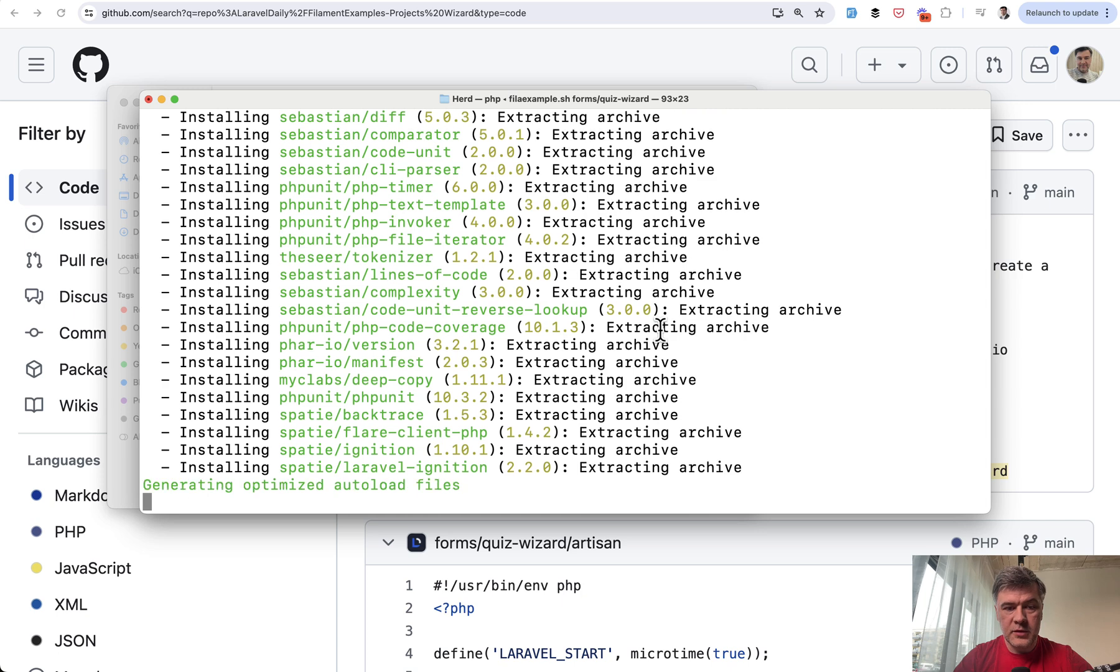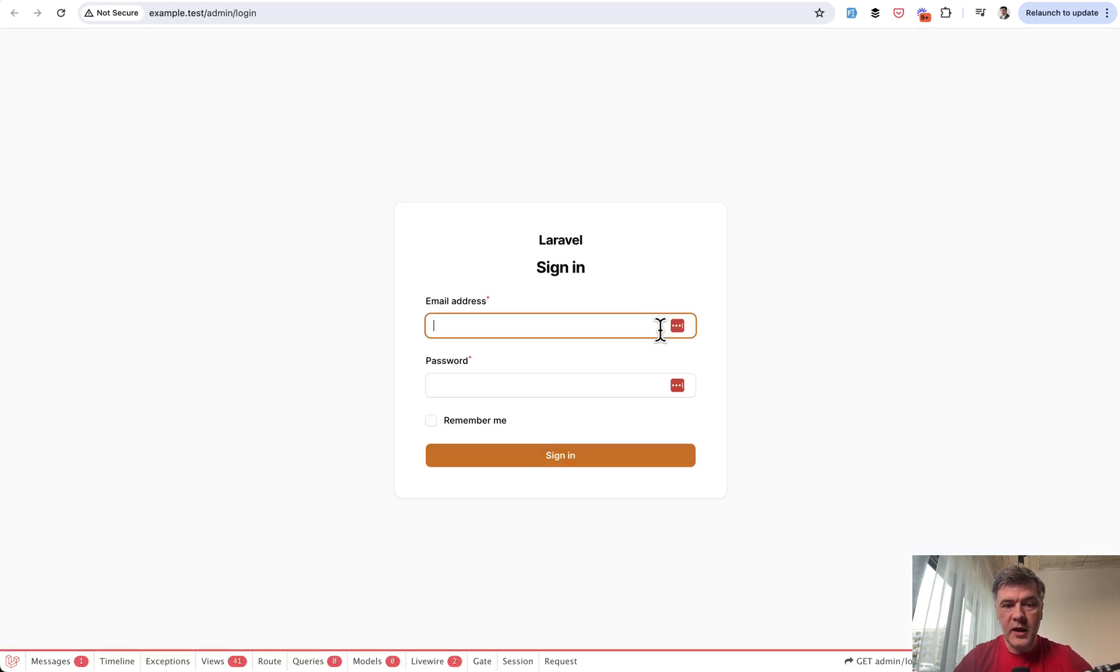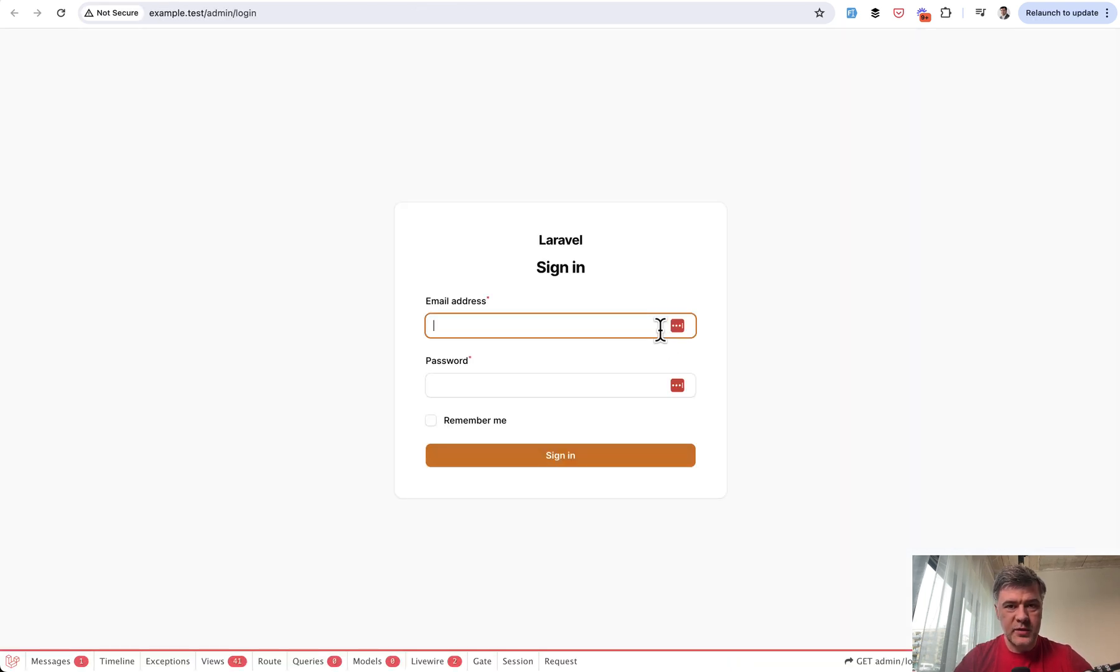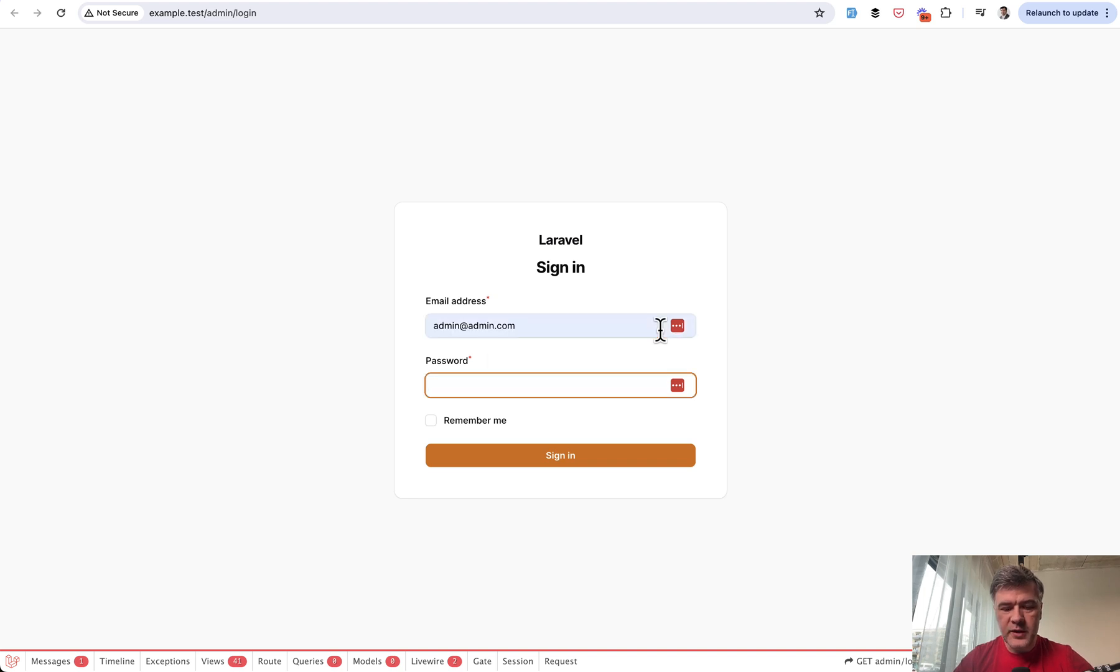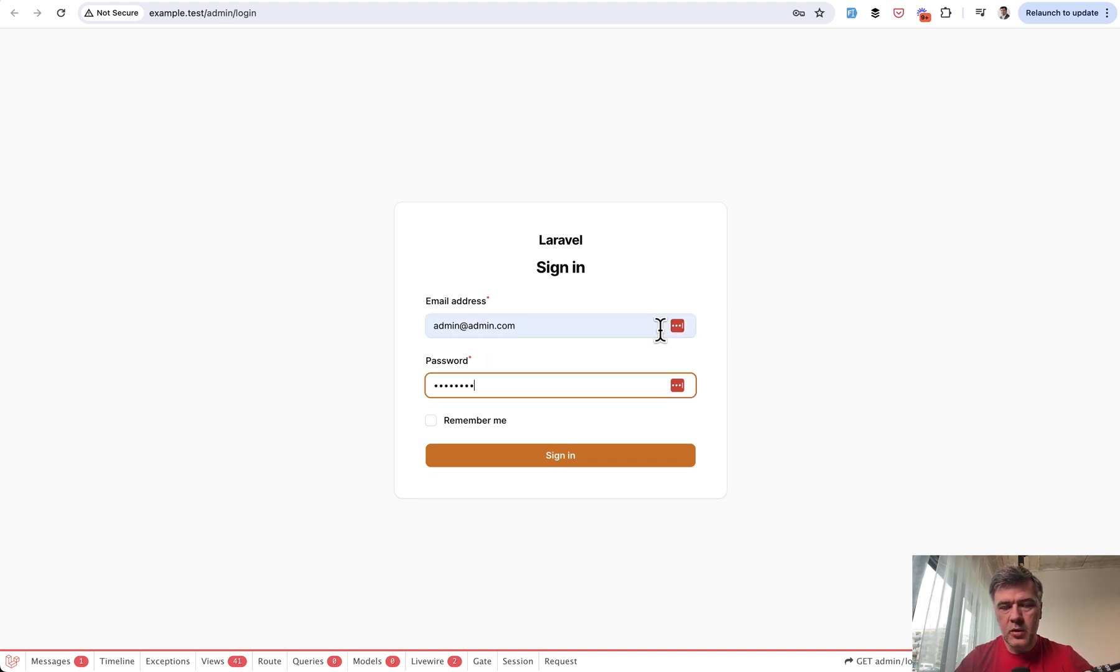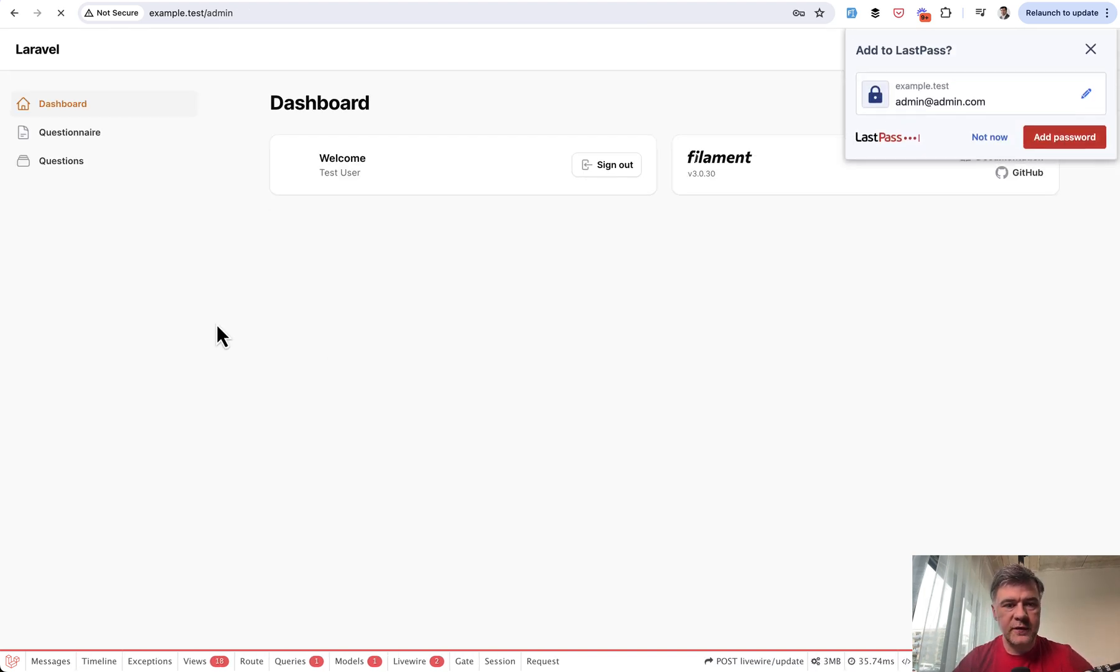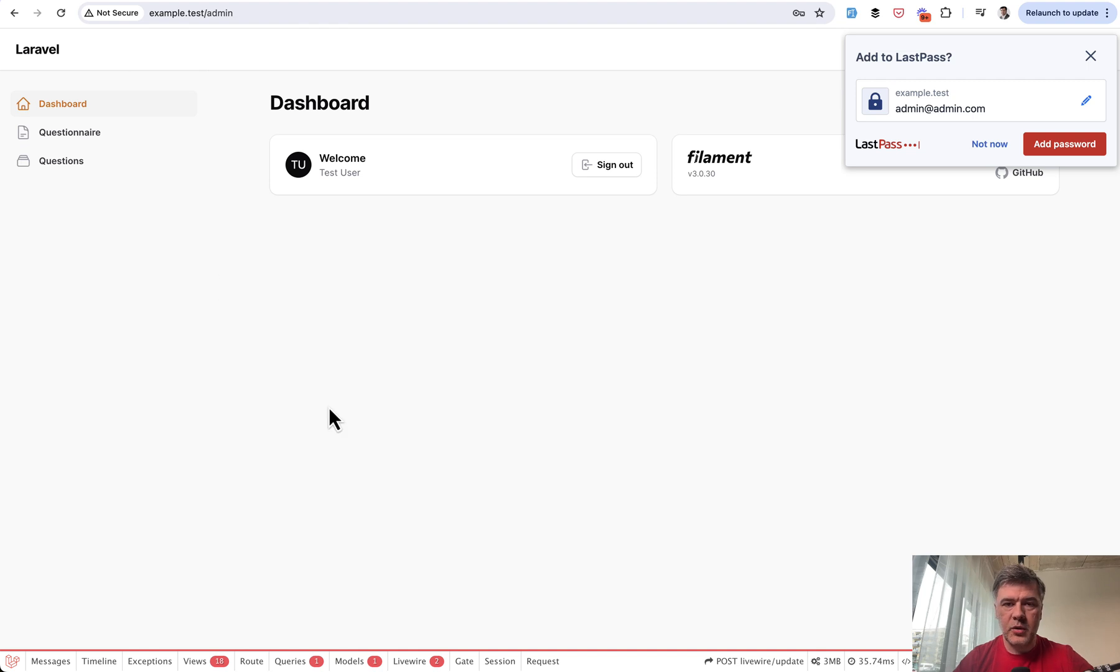It installs the Laravel filament and everything and opens the browser. And then I can log in with default user and password, which is the same for all our projects in filament examples and try to reproduce the scenario.